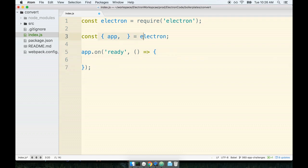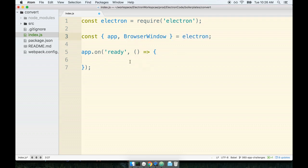Inside of here, before we take care of the event handler, we'll remember to import the browser window class from the electron library.